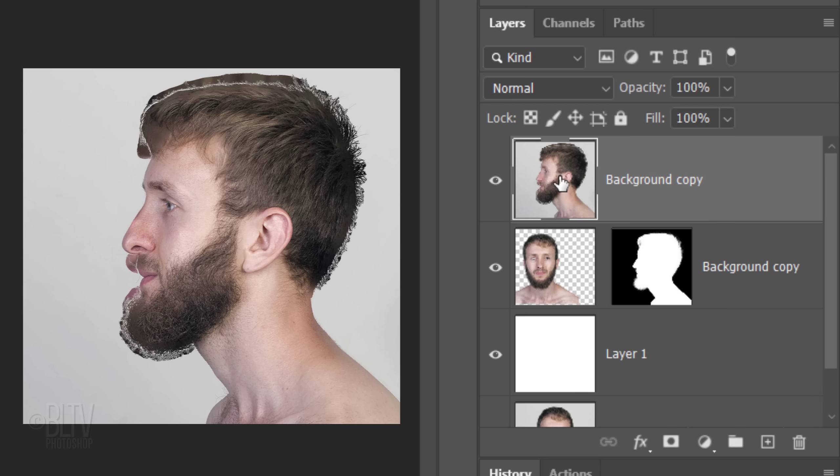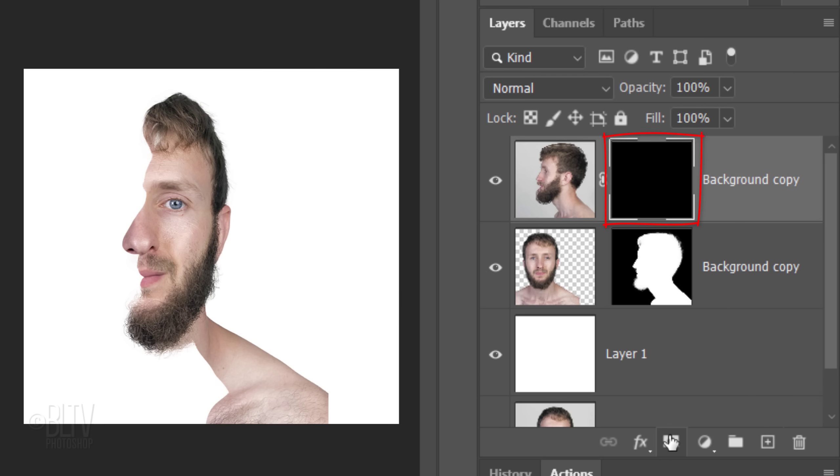We'll make an inverted layer mask next to it by Alt or Option-clicking the Layer Mask icon. The black layer mask is masking out the profile picture. We'll reveal back the nose of the profile by brushing white over that area of the layer mask.